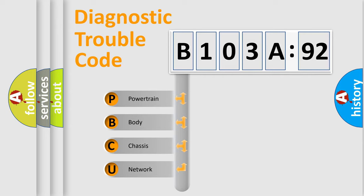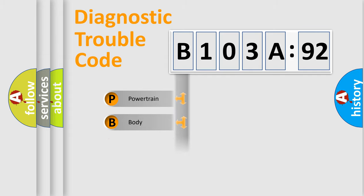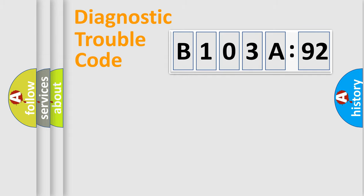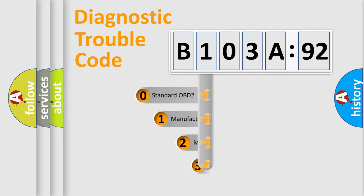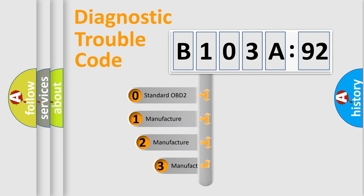We divide the electric system of automobiles into four basic units: Powertrain, Body, Chassis, and Network. This distribution is defined in the first character code.